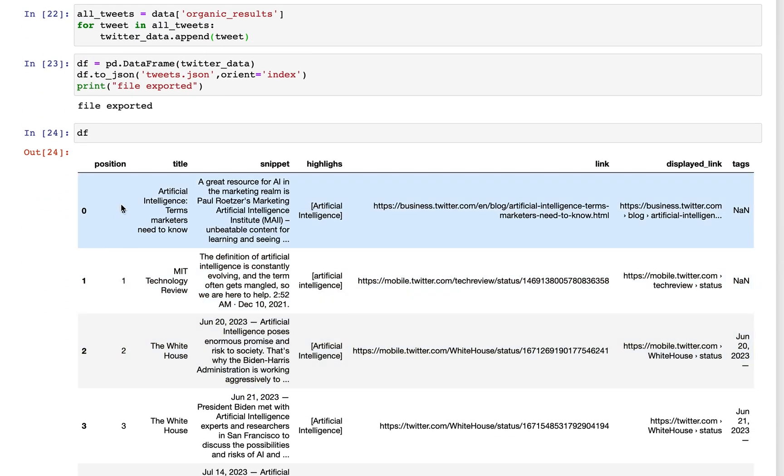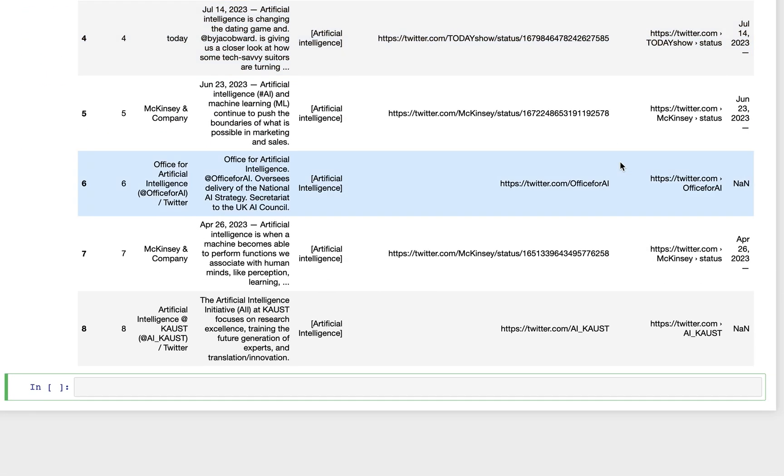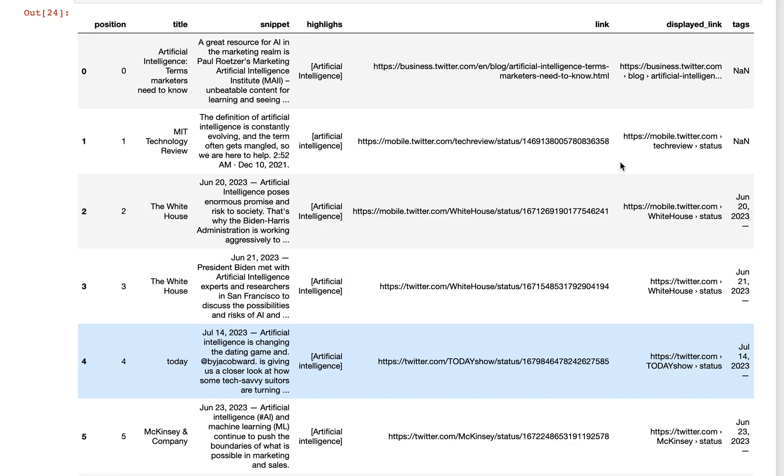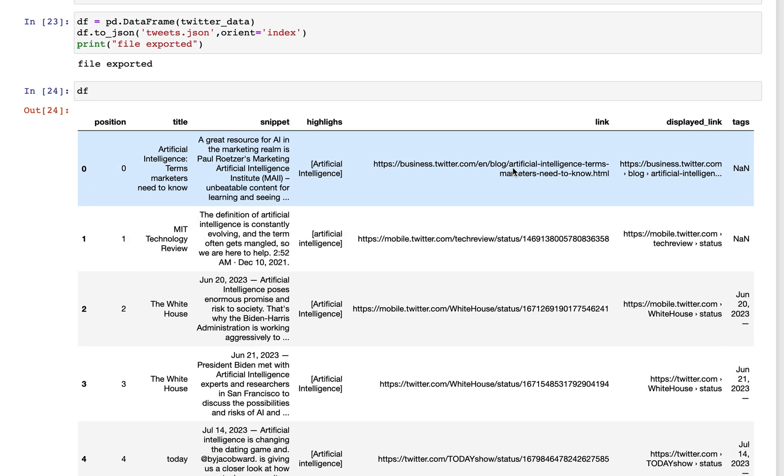You can see we have the position, title, snippet, highlights, link, display link, and tags for all of the data that we were able to pull from Twitter.